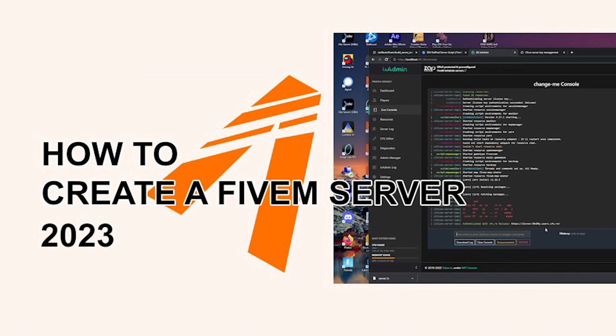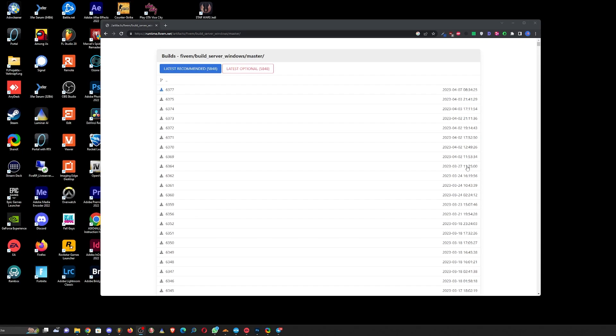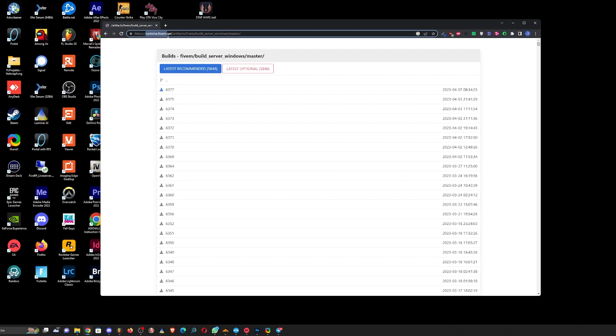Hey there, welcome to my latest video on how to create a FiveM server on Windows in 2023. Let's get started. First, you gotta check out the link runtime.5m.net. This is the artifacts link for complete server files.